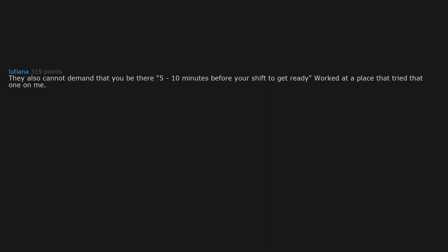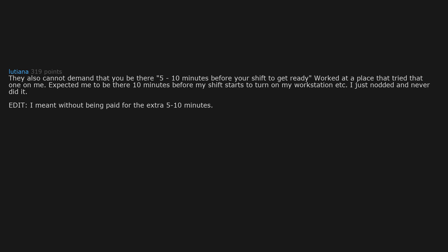They also cannot demand that you be there 5-10 minutes before your shift to get ready. Worked at a place that tried that one on me. Expected me to be there 10 minutes before my shift starts to turn on my workstation etc. I just nodded and never did it.